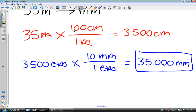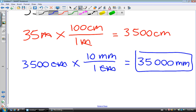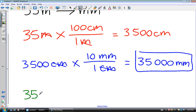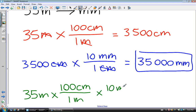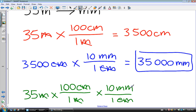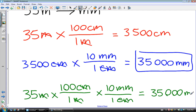Now you can actually do this multiplication all in one step if you want. There's nothing wrong with doing it the two-step way — you'll get to the right answer. But maybe you want to write less and do a little bit less work. I could take this 35 meters and multiply it by 100 centimeters for every one meter, and immediately multiply that by 10 millimeters for every one centimeter. The centimeters cancel out, the meters cancel out, and I'm left with just millimeters. The solution is 35 times 100 times 10, which is 35,000 millimeters.